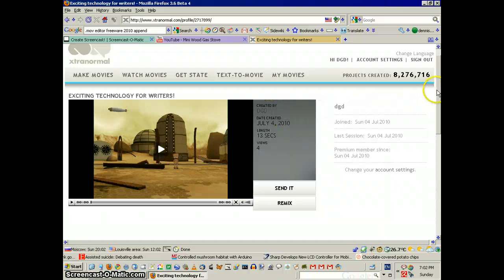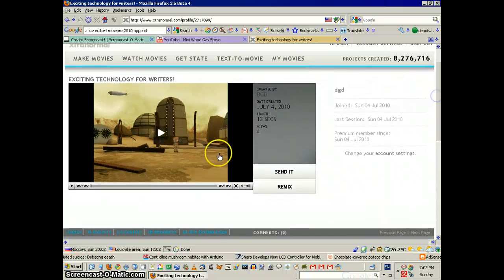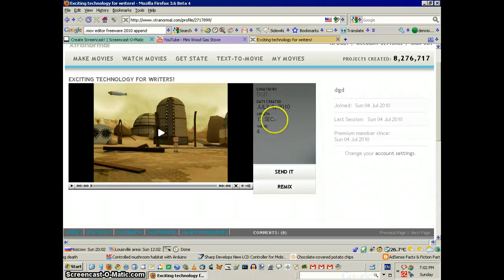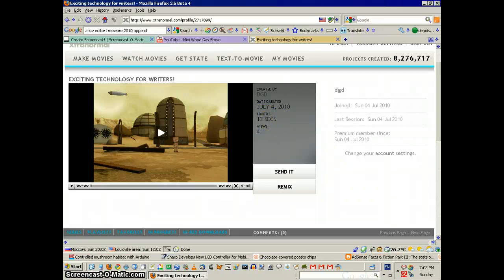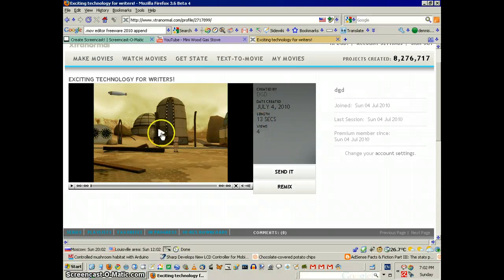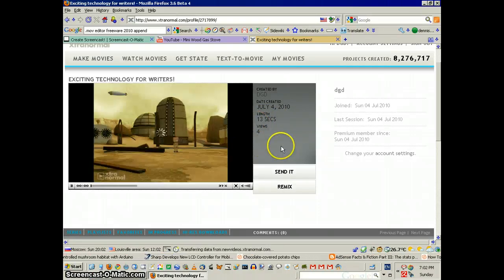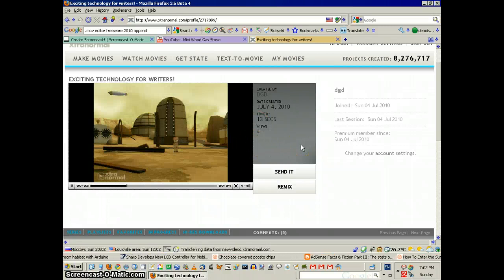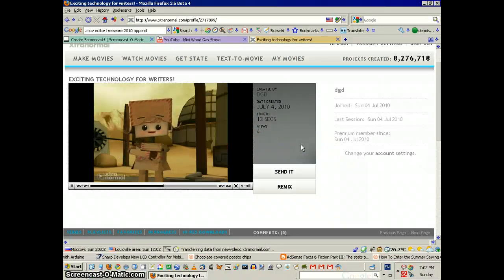Let me show you my video that I made really quickly. It took me, well, it says the length is 13 seconds. It took me about a minute and a half to make it. This technology has great potential, don't you think so?